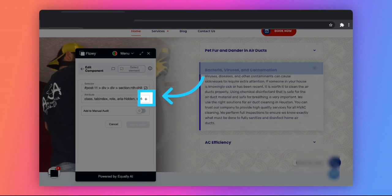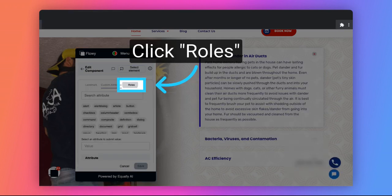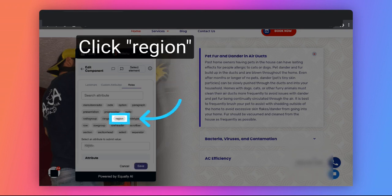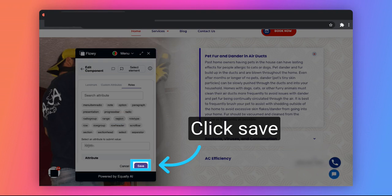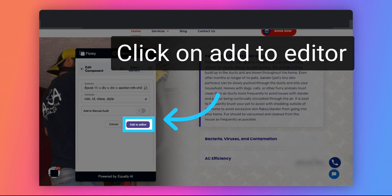Click on the Plus button to add attribute. Click on Roles. Click on Region. Click on Save. Click on Add to Editor.